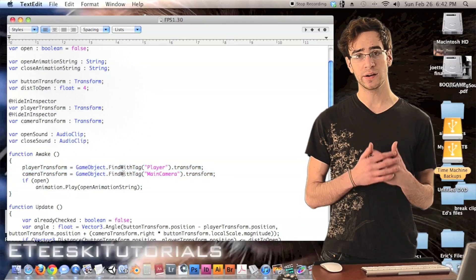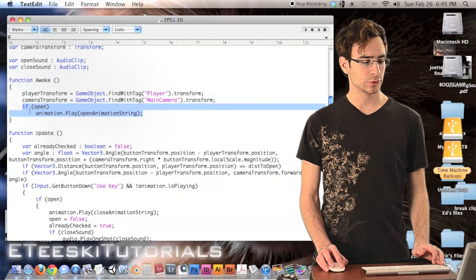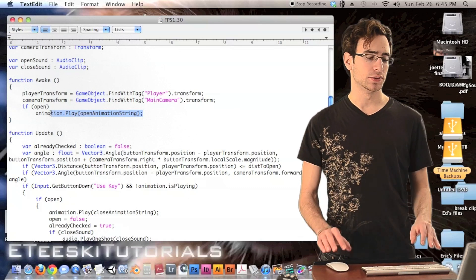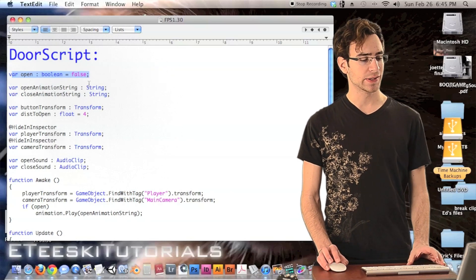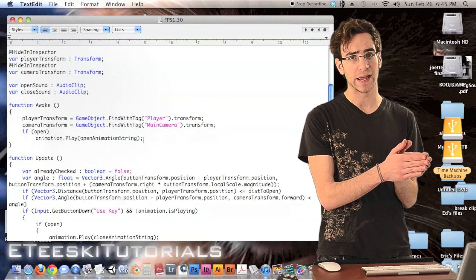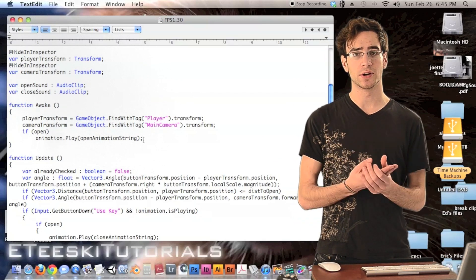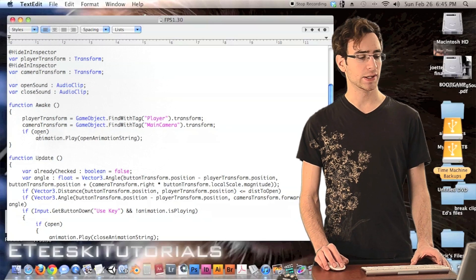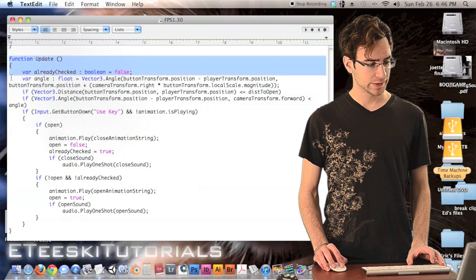The next line is `cameraTransform = GameObject.FindWithTag("MainCamera").transform` — the exact same thing but finding the main camera instead of the player. Then we have an if statement: if `open` is true, play the animation `openAnimationString`. By default `open` is set to false because we model our doors in the closed state and create animations to open them. If you want a door to start open, set `open` to true in the inspector and it will play the opening animation at the start.